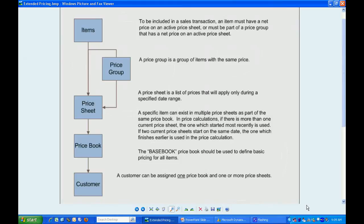I can include price sheets into price books and then assign those to customers or groups of customers. I found that extended pricing is more of a customer-oriented pricing scheme as opposed to the standard GP which is more item-oriented.